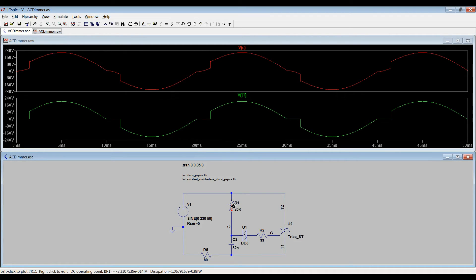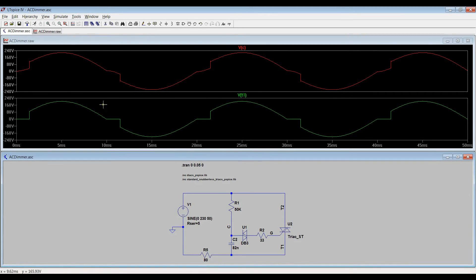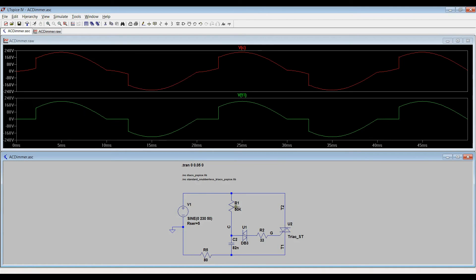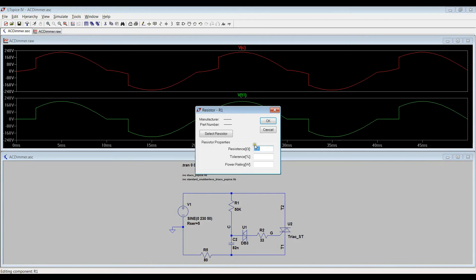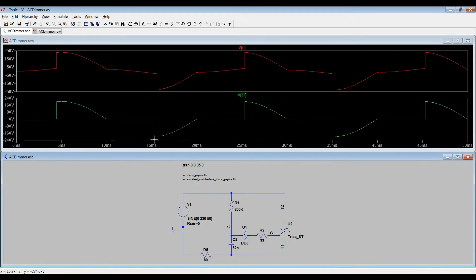And you can see how curves are changing. In this case, R1 is a potentiometer.